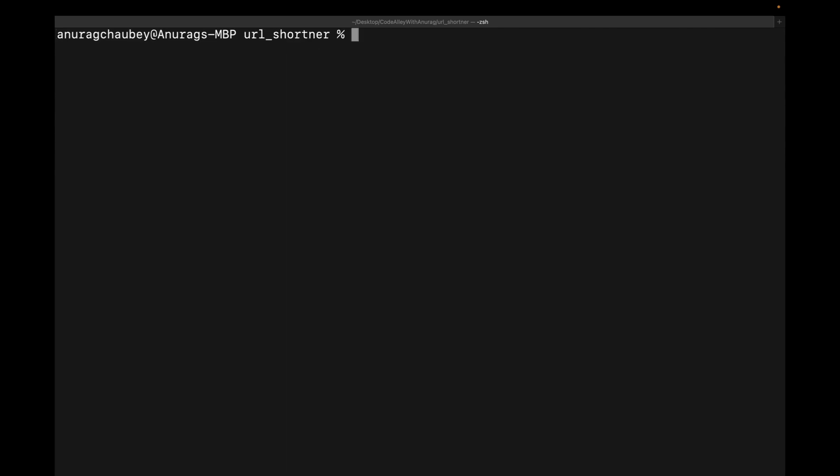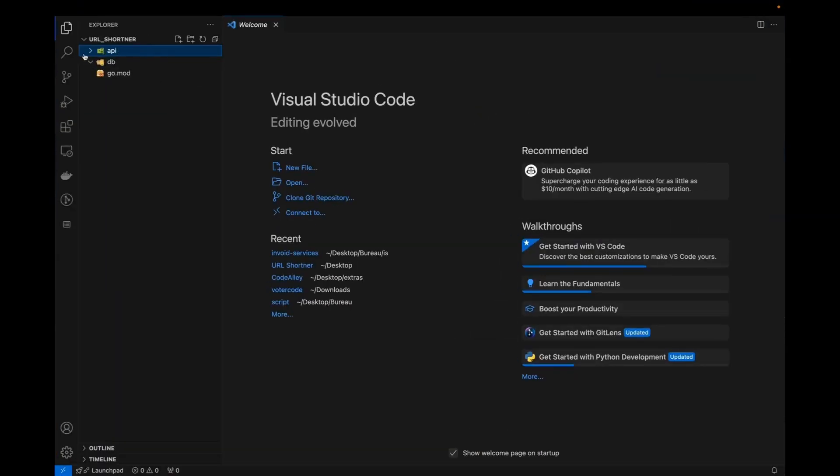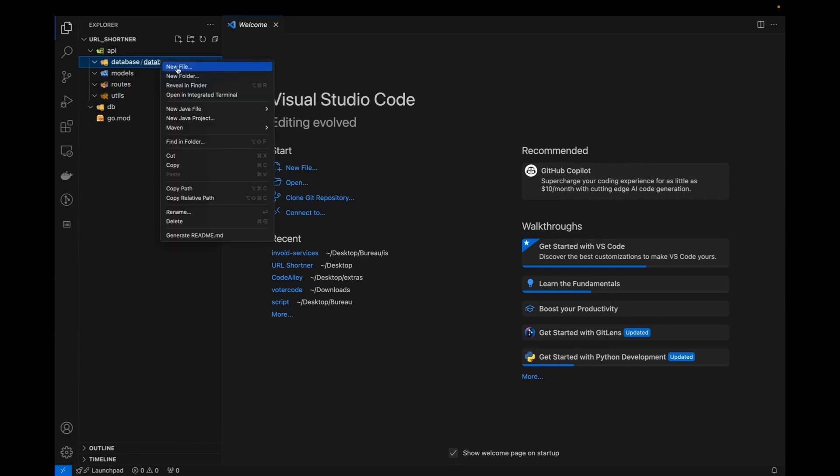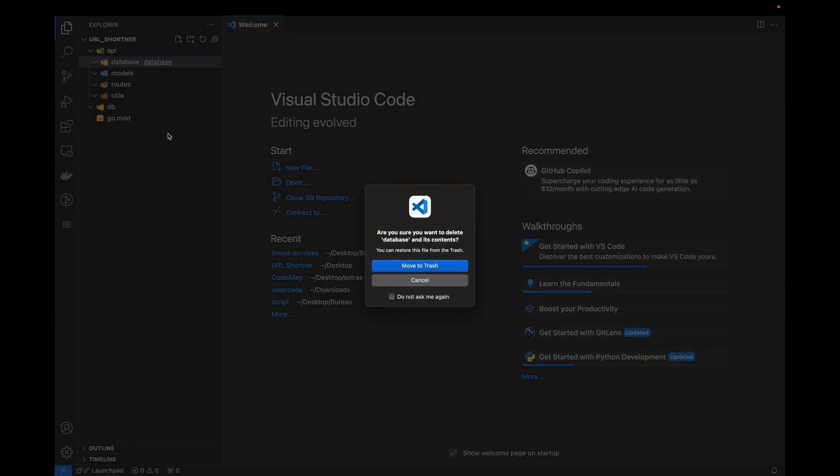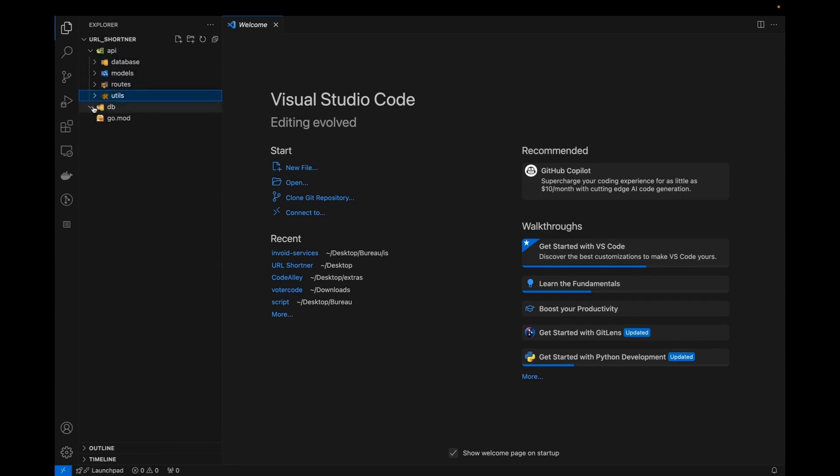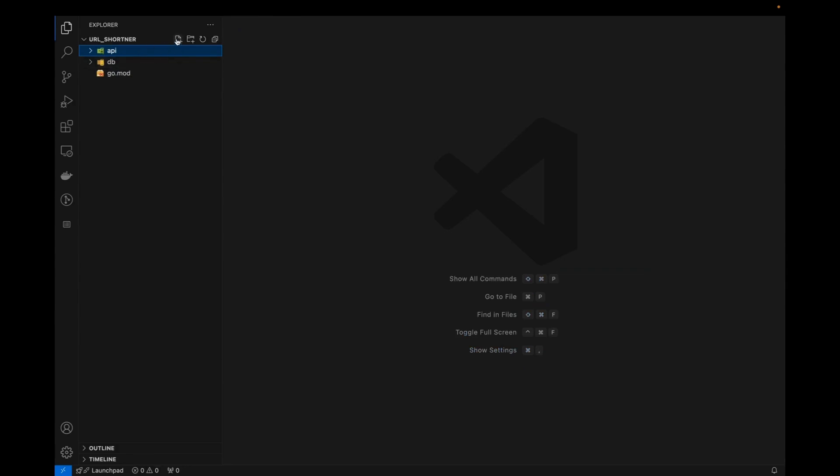So let's move to our VS code and let's see. So as we can see, I have created database models routes and utils in here. So okay. So just won't be database inside database. Let me delete it first. Okay. So this is the database, models routes and utils. Apart from that, we have created this DB one, which will actually have the Docker file for the Redis and go mod. So here we have initialize our go project.